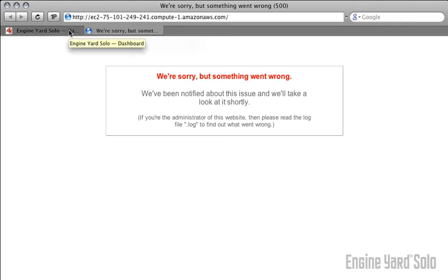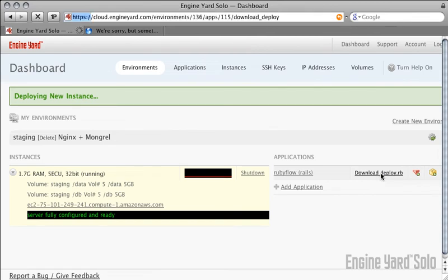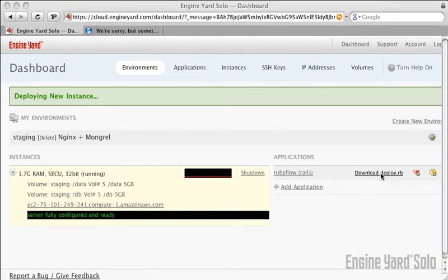Next, download the automatically generated Capistrano deployment file that's been customized for you. You'll use this to deploy the application.